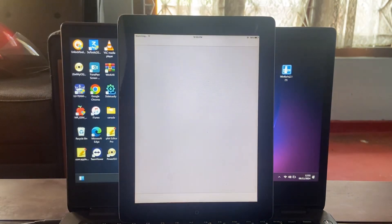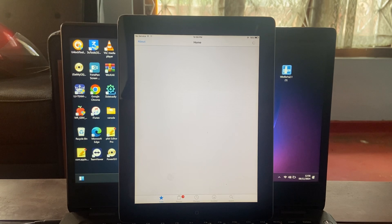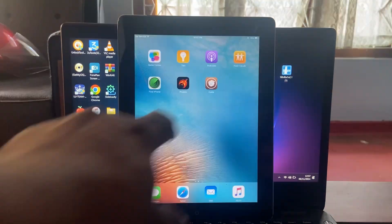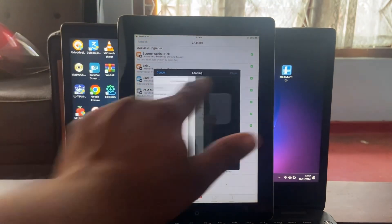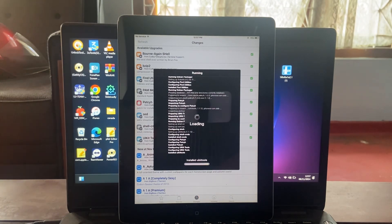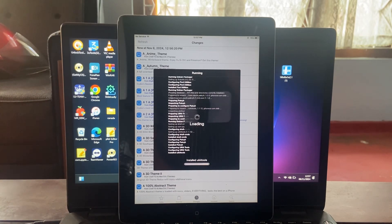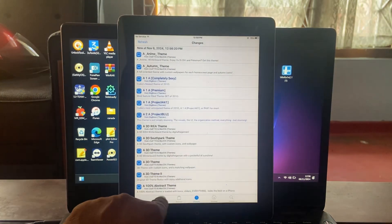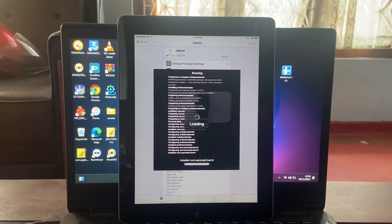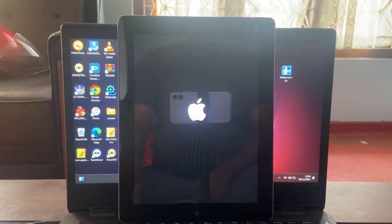Now your iPad is jailbroken. Thank you so much for watching my video. Bye!